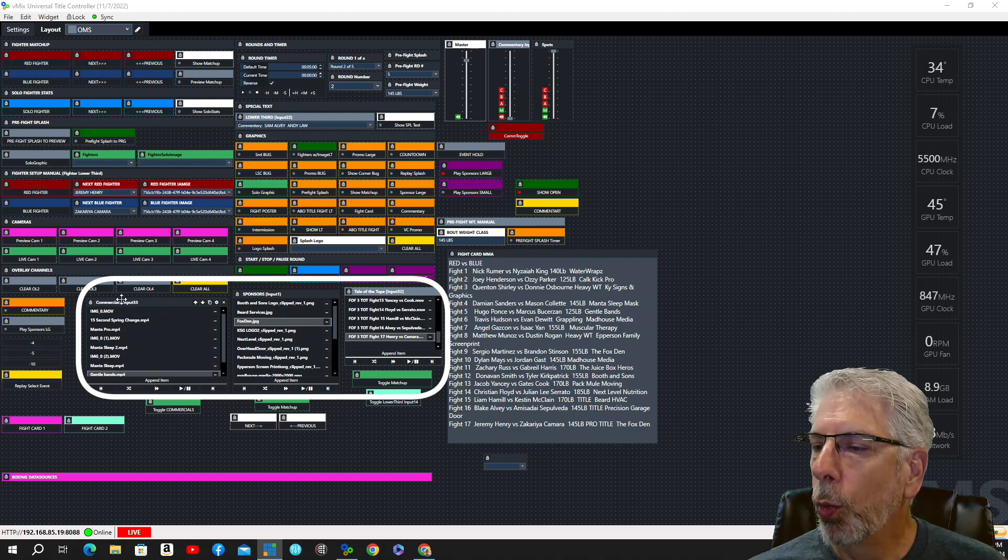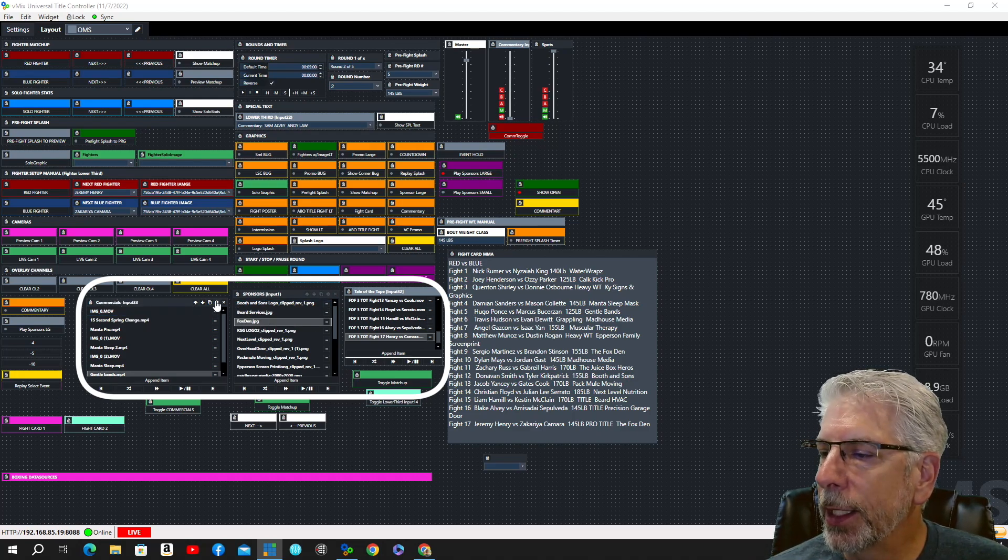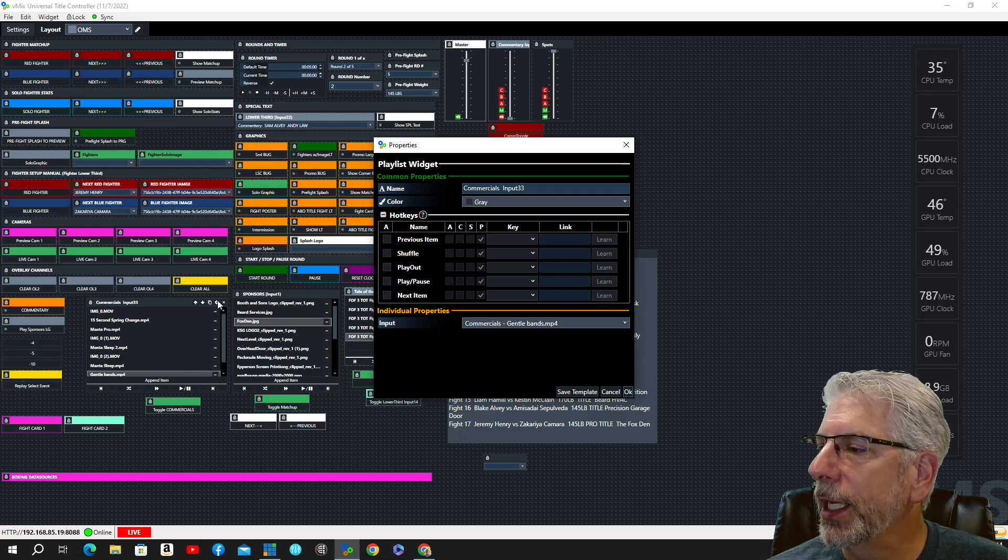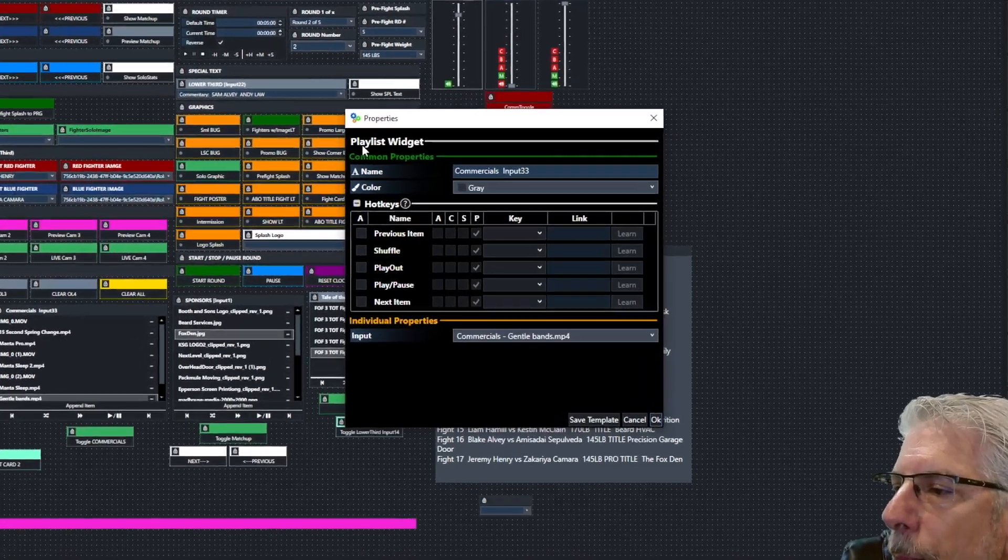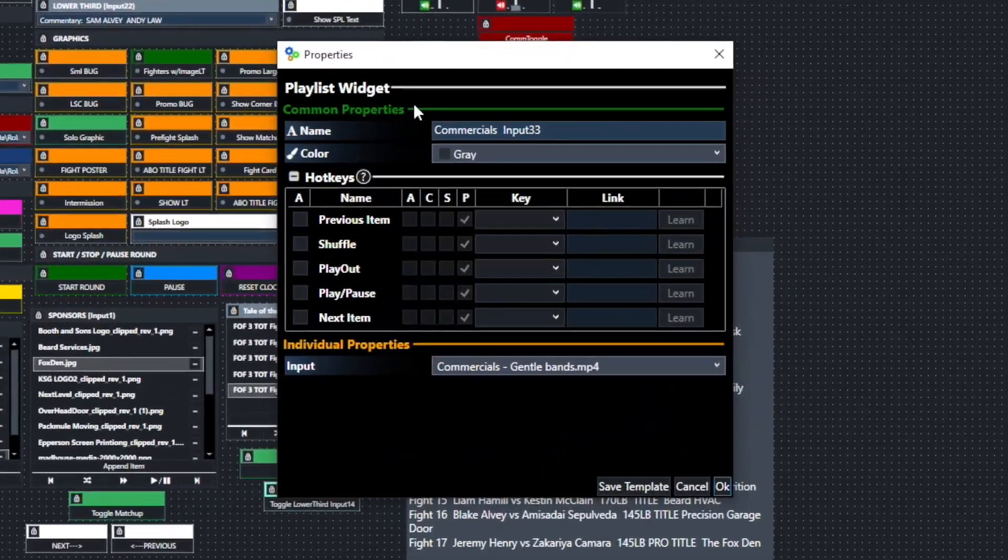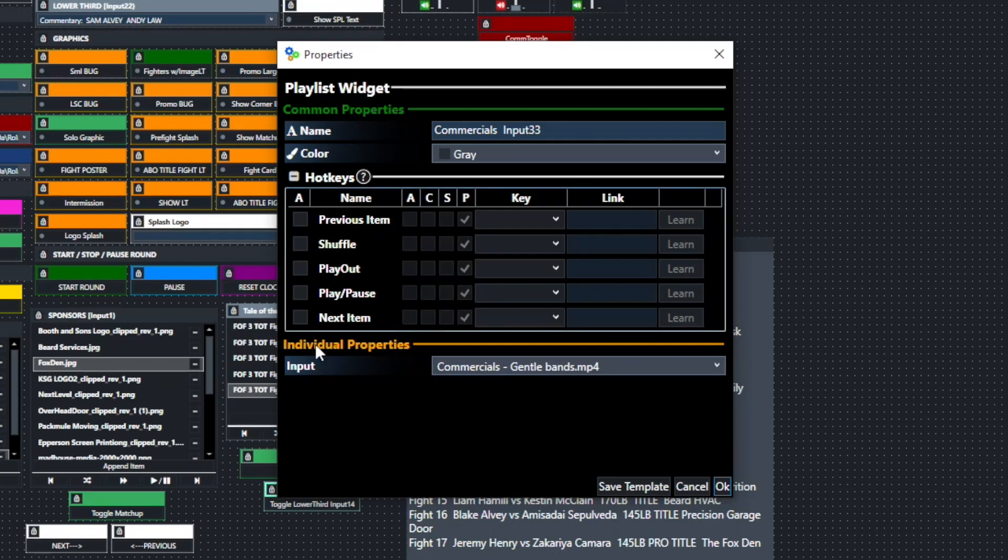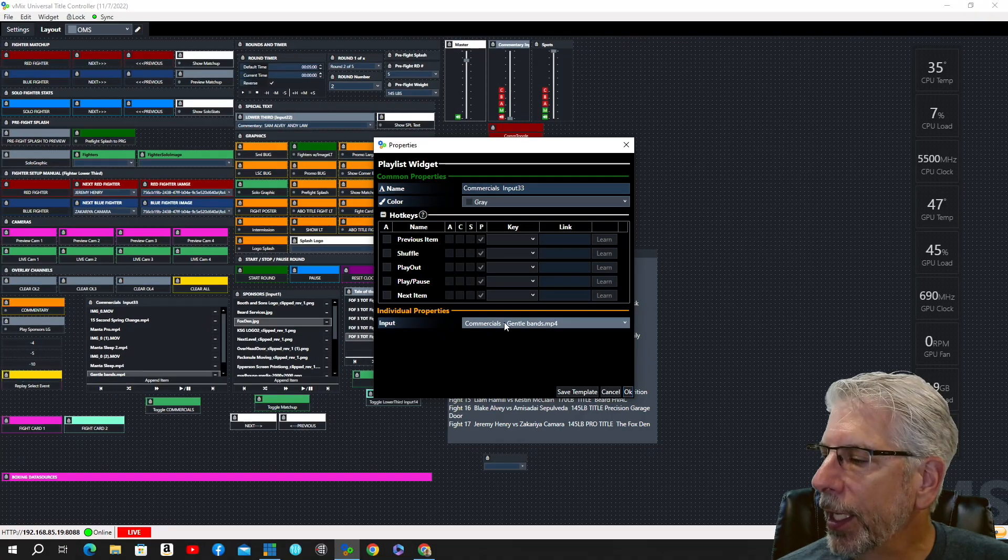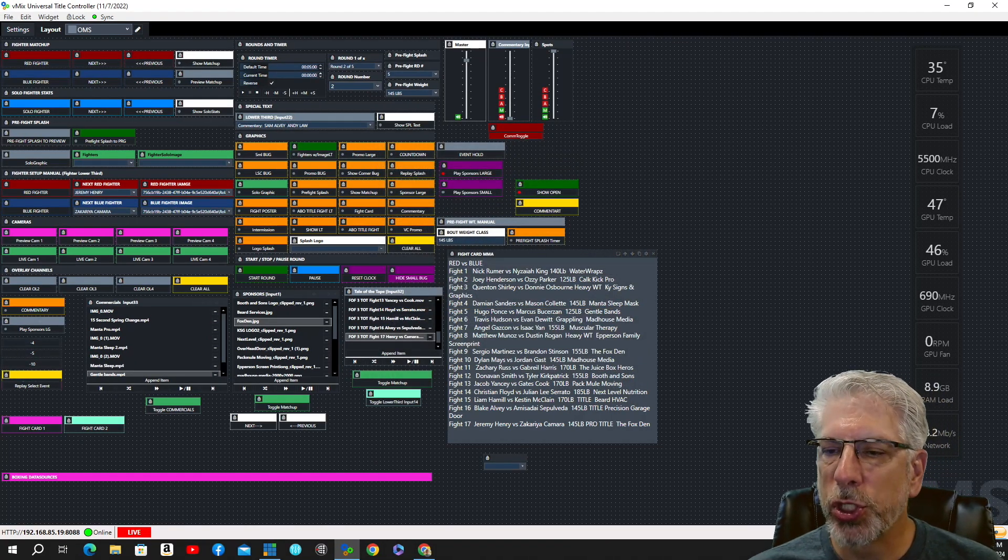Now, what I do is I bring these in using vMix UTC, and I bring these in as playlist widgets, and then what I do is I link this particular playlist widget to a particular input in vMix. To get started, I'm going to show you how you would do that.